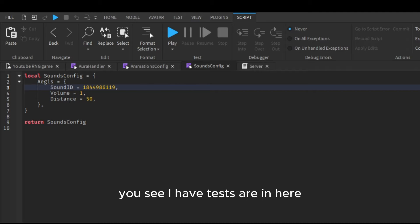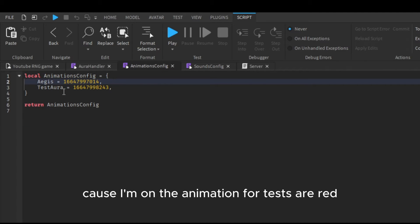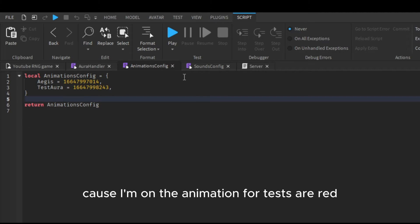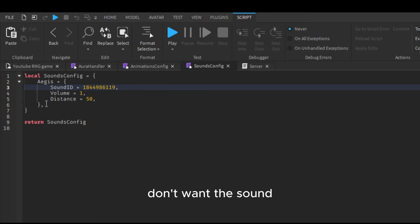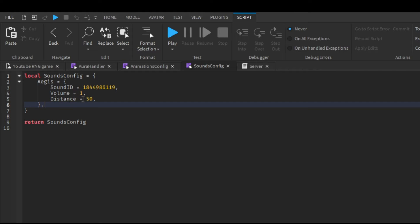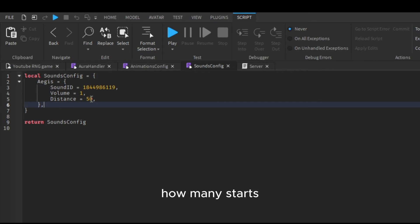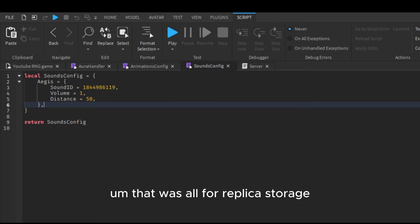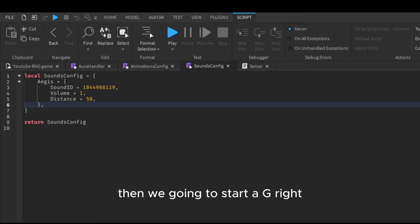You see I have test aura in here because I want the animation for test aura but I don't want the sound, so I left it out here. Distance is just how far, how many studs you can hear it. Done. That was all for replicated storage.